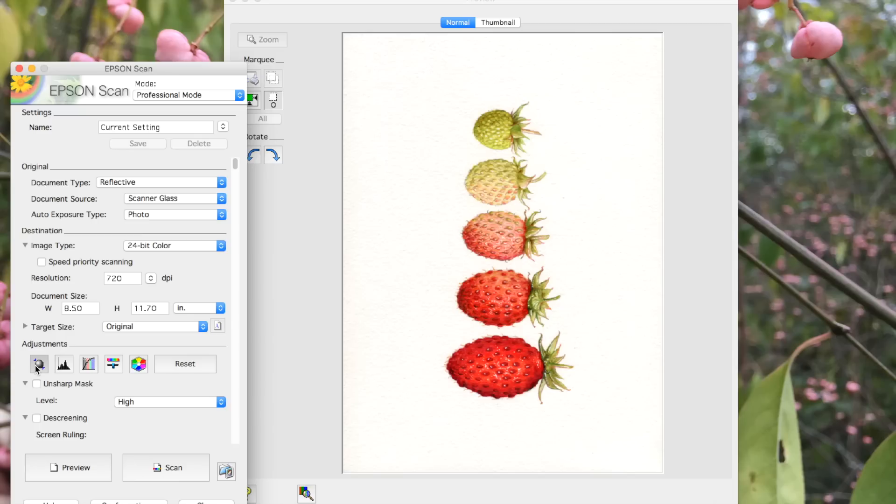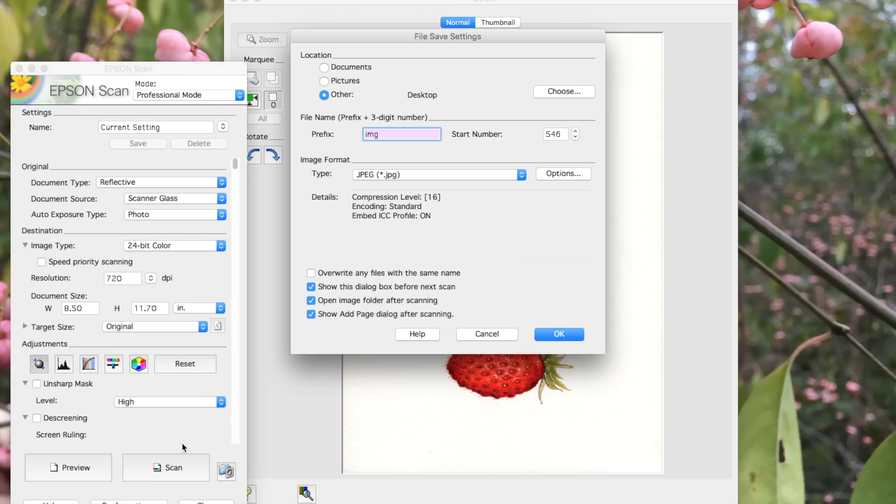Currently, I'm in professional mode and I've got the document type set to reflective, auto exposure is on, and I'm scanning at 720 dpi. Everything looks good to me, so I'm going to go ahead and hit scan.